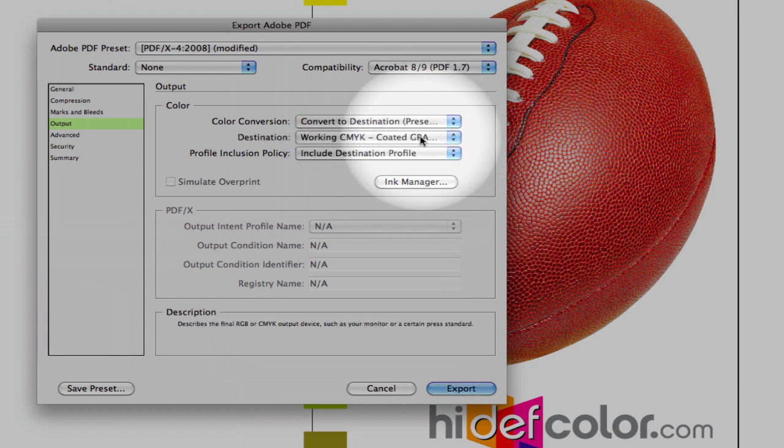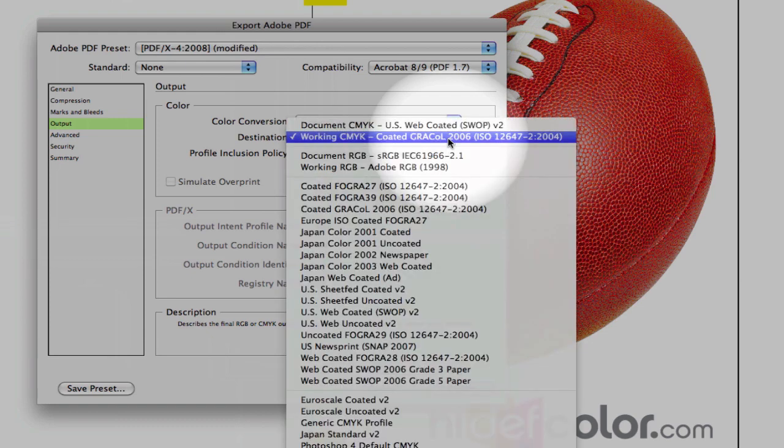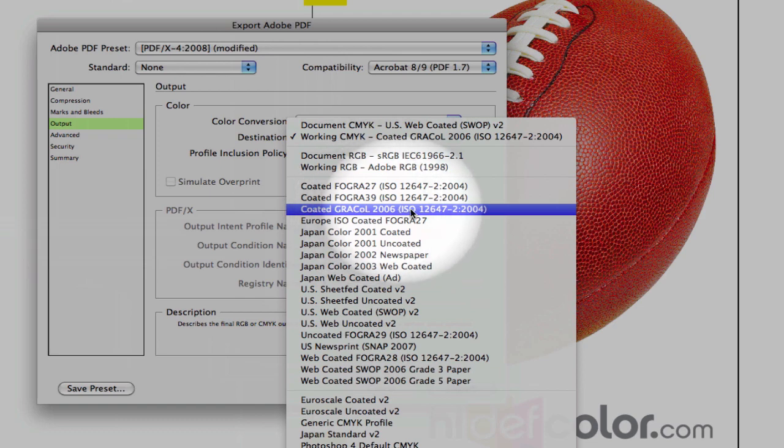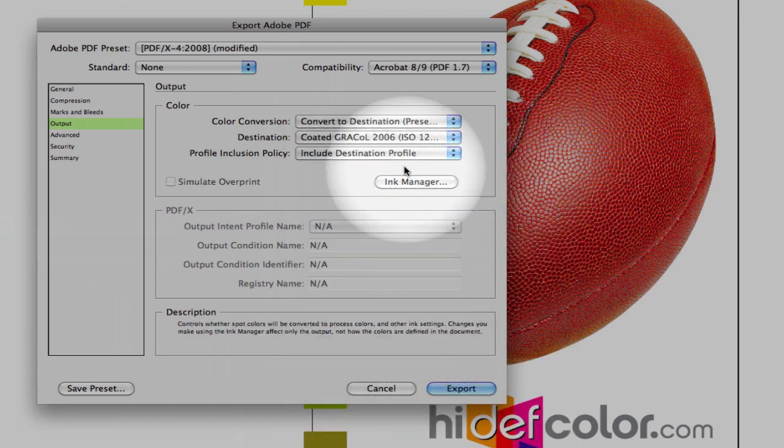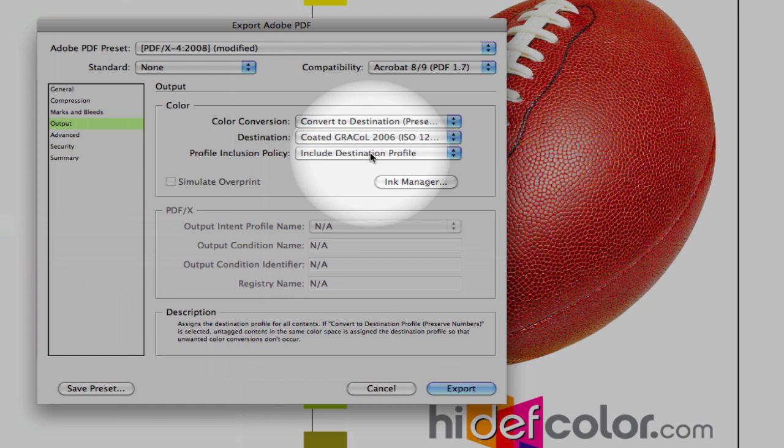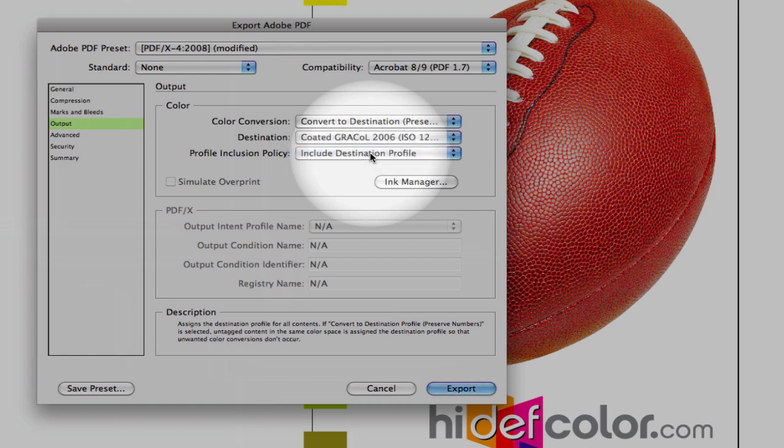Select the preserved numbers, and our destination. This is where we're going to convert into CMYK. We want to make sure this is selected to the Coated GRACoL 2006 color profile. The GRACoL profile is the largest CMYK color gamut for sheet-fed printing. Under Profile Inclusion Policy, we want to make sure that we include the destination profile in case we have to repurpose this or convert this to another press.